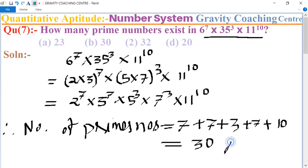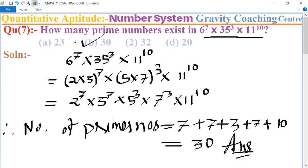So 30 is the required answer, and option B is the correct answer.